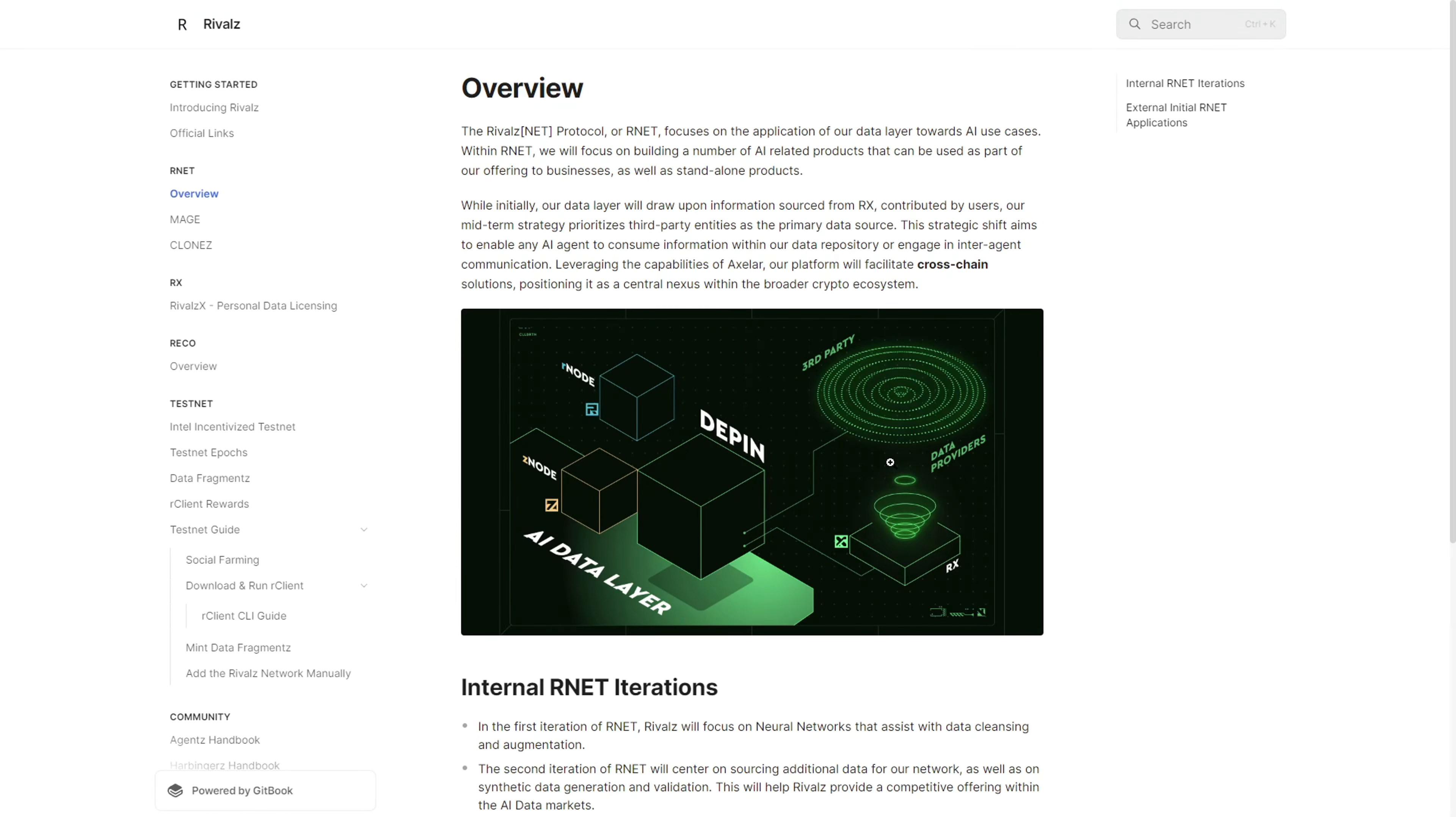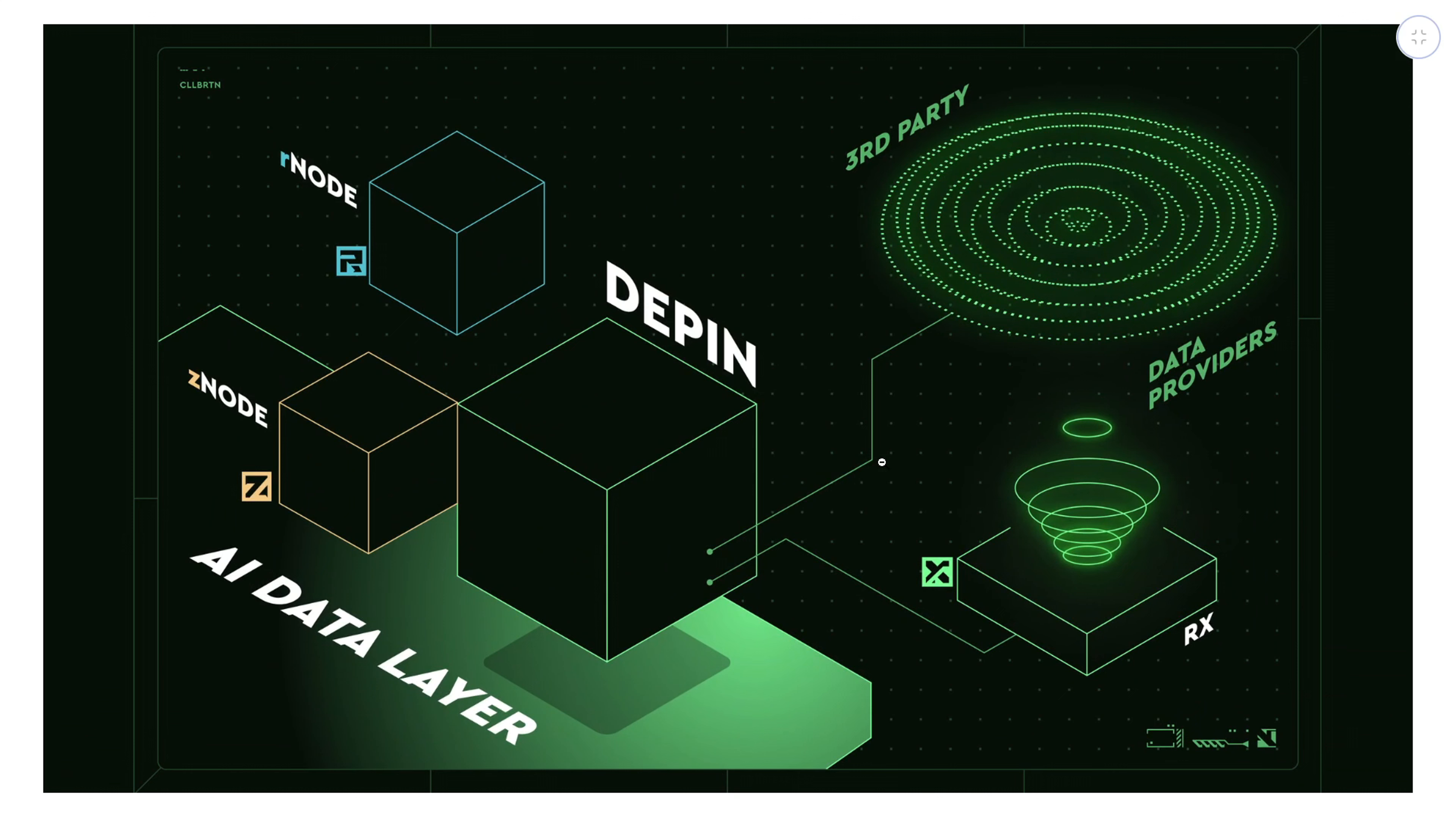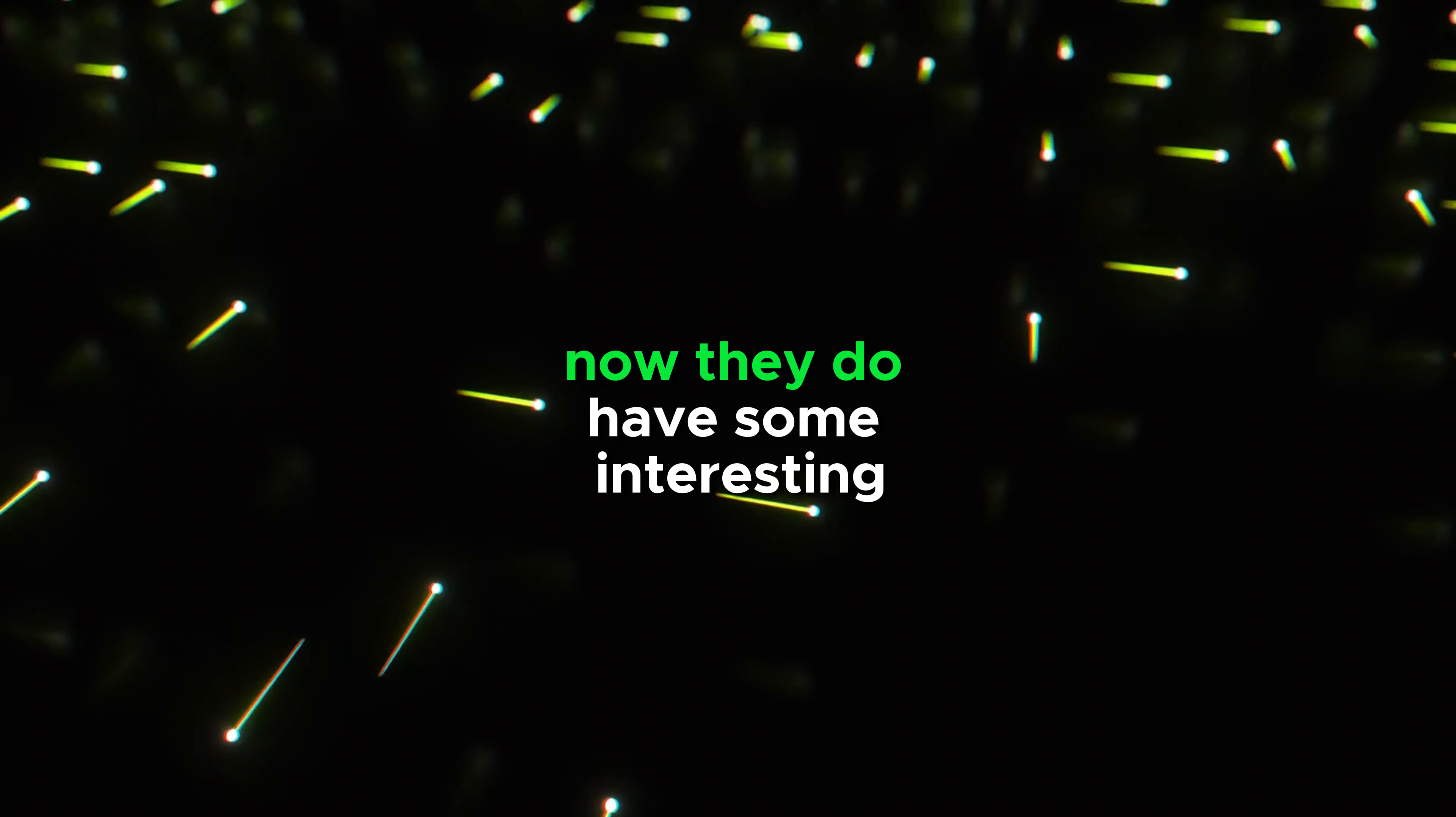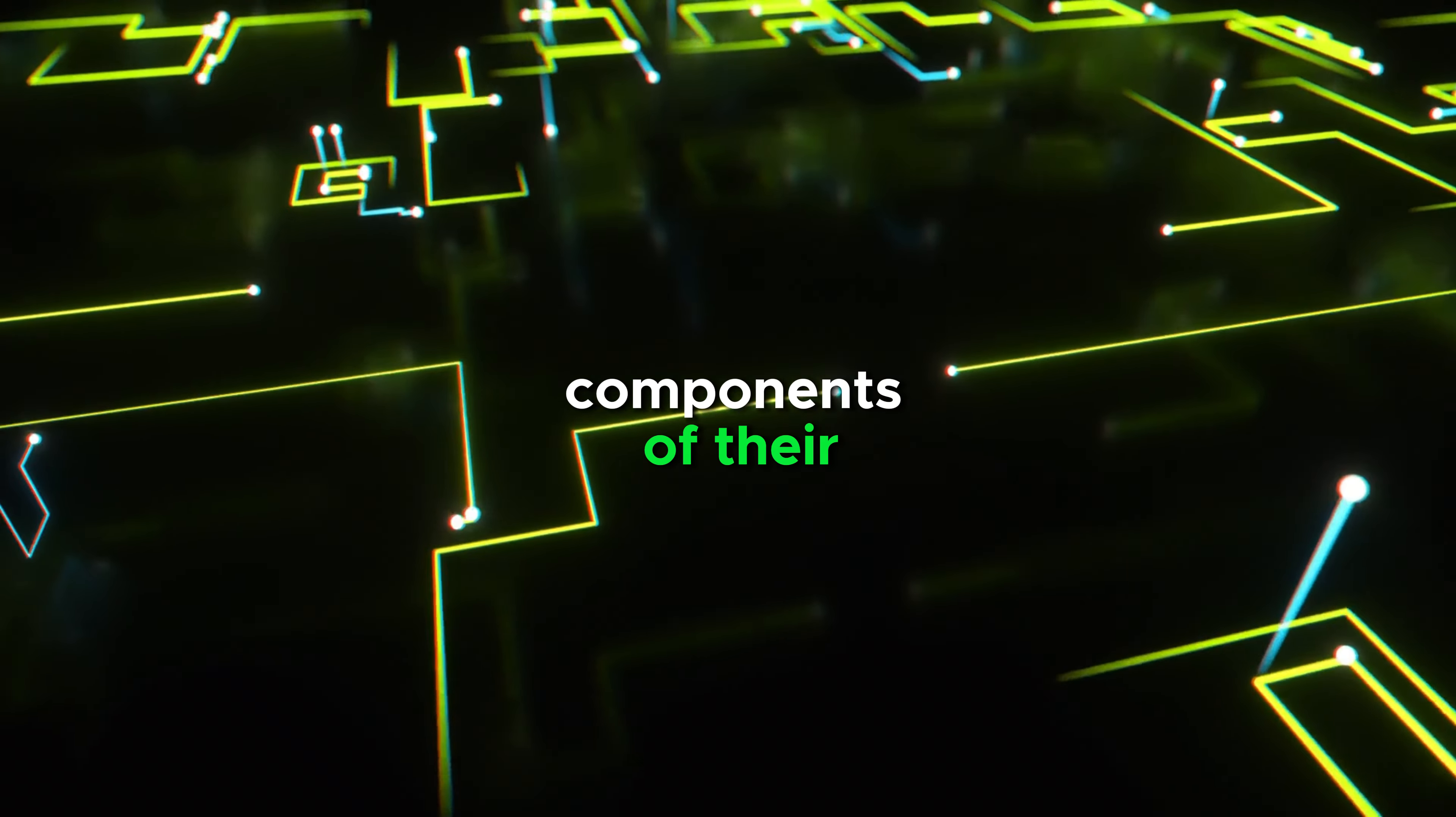Rivals aims to create compliant, secure, and decentralized AI data markets, which is one of the key things about Deepin. They do this by integrating advanced AI technologies and fostering collaborations with expertise out there to become the central player in the AI and blockchain space.